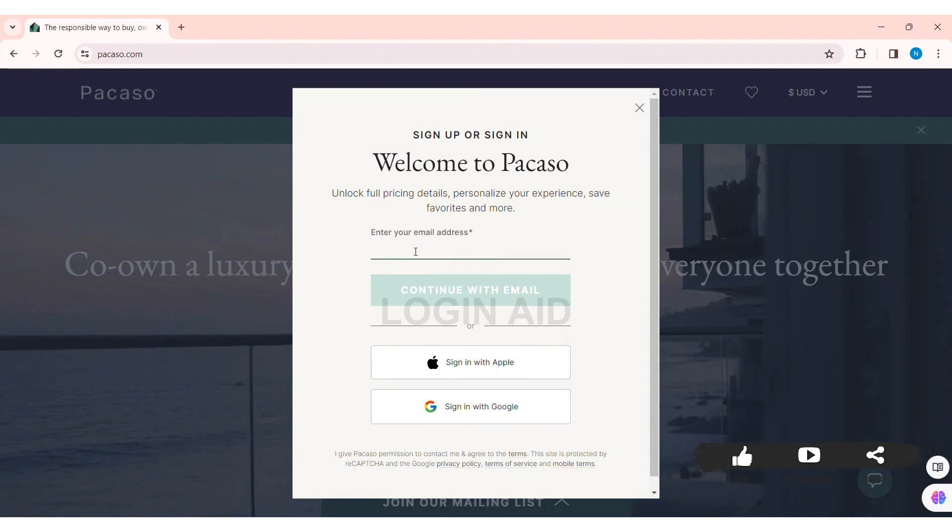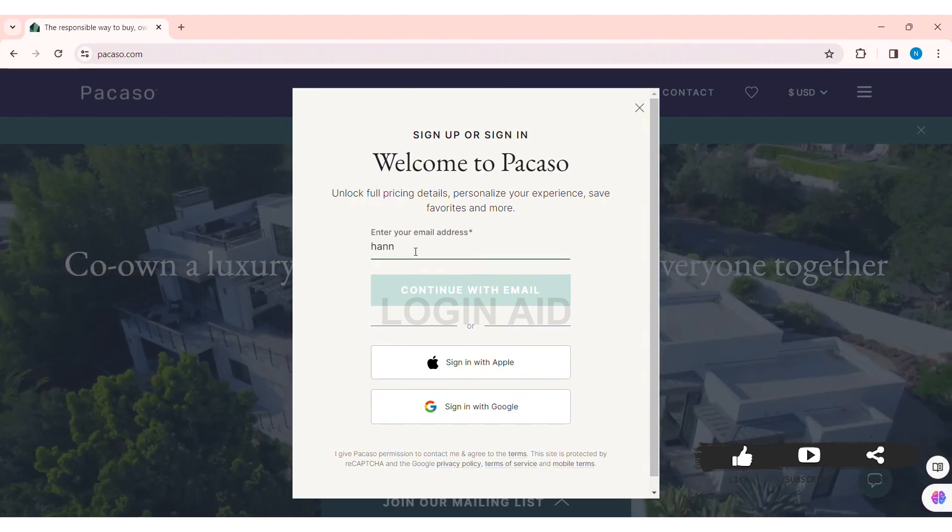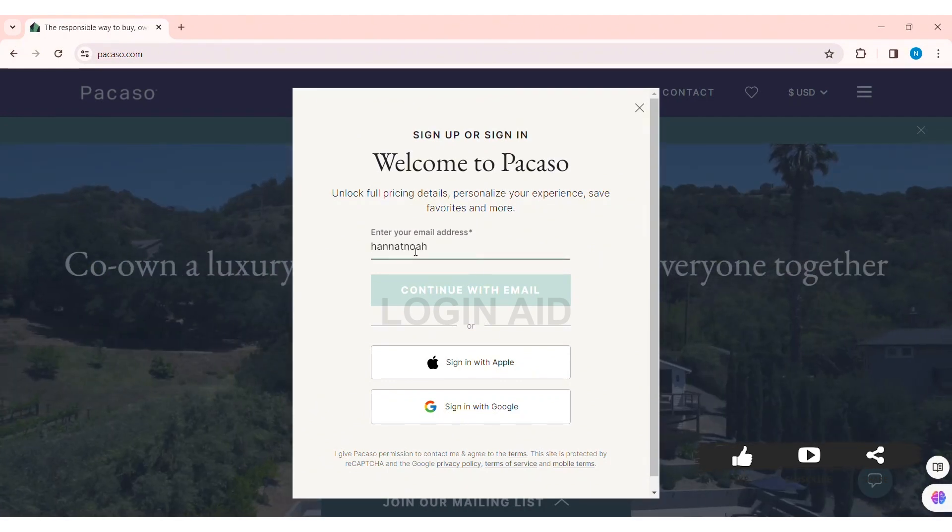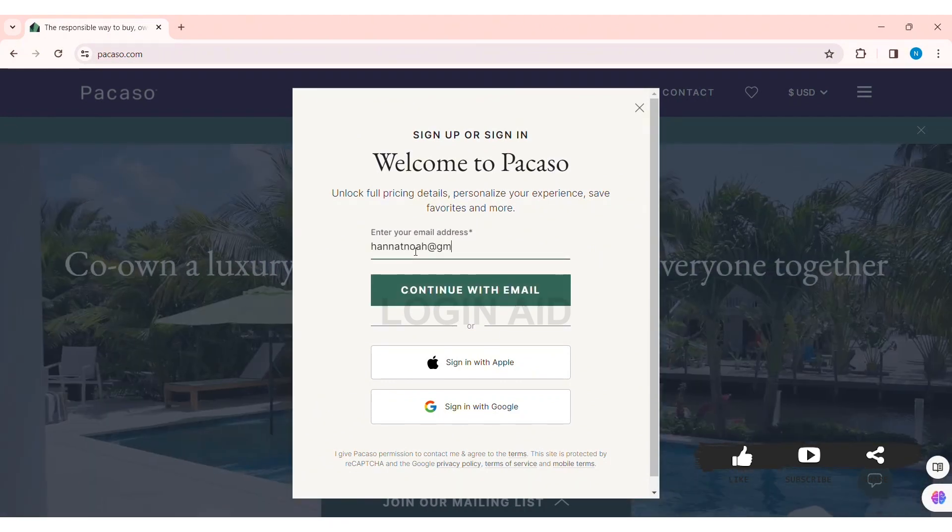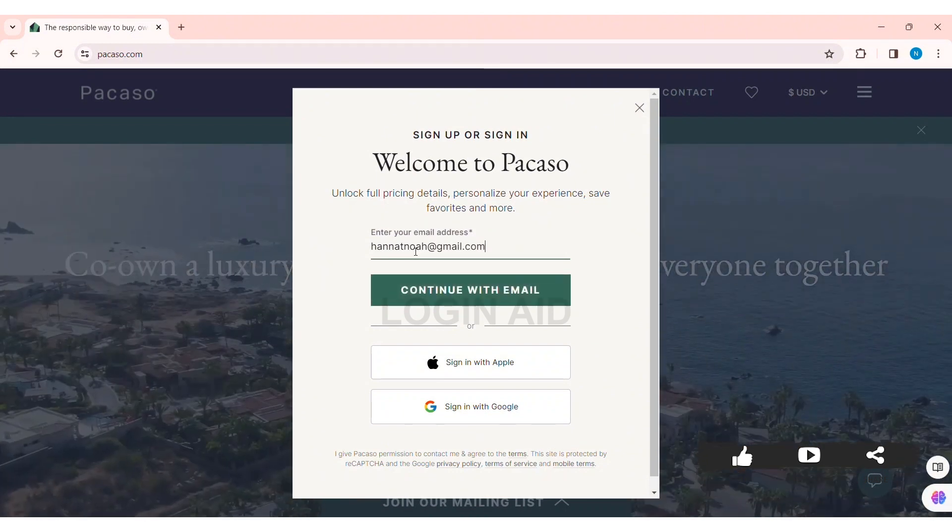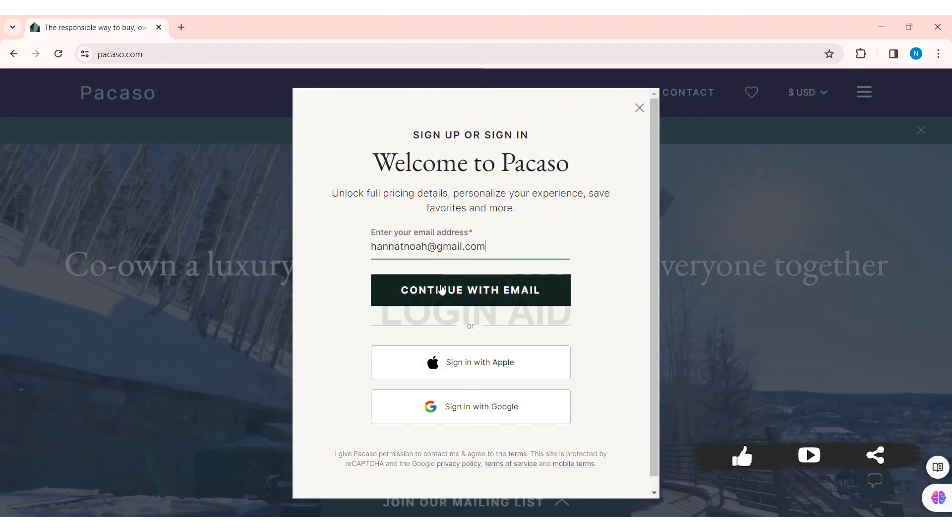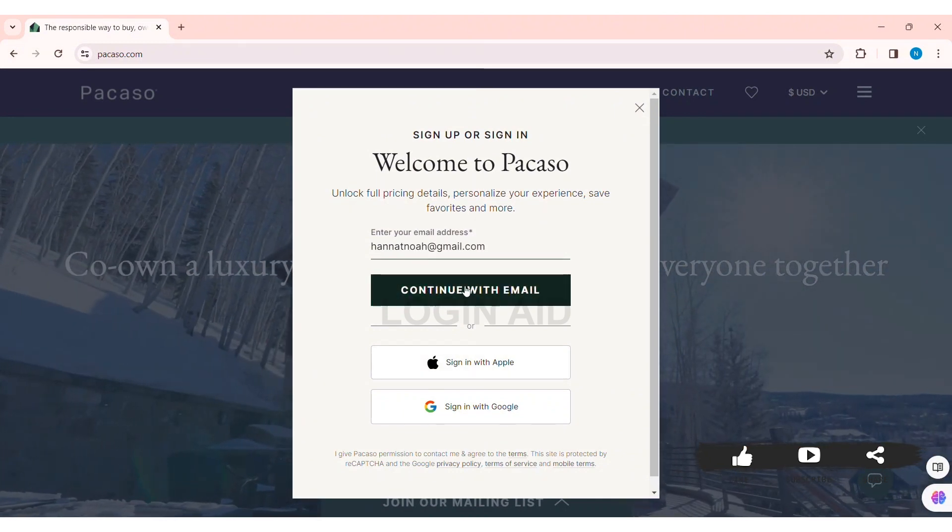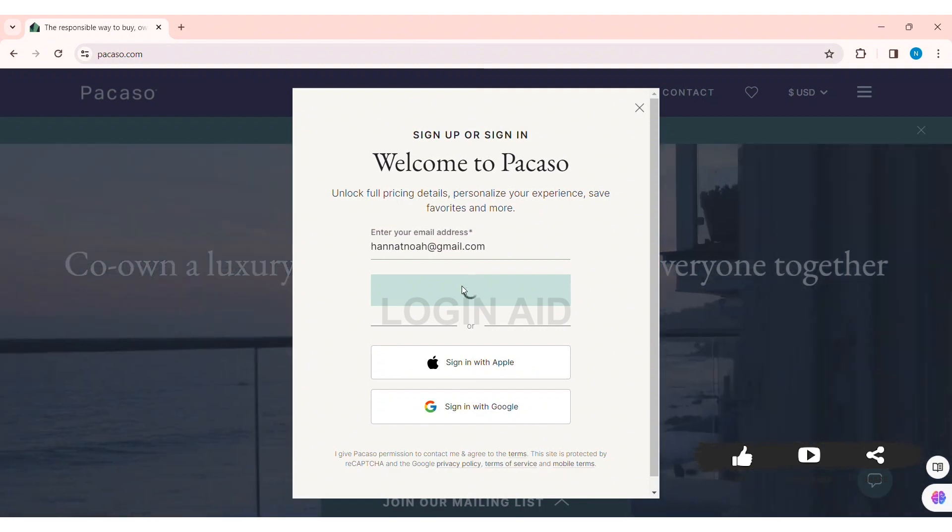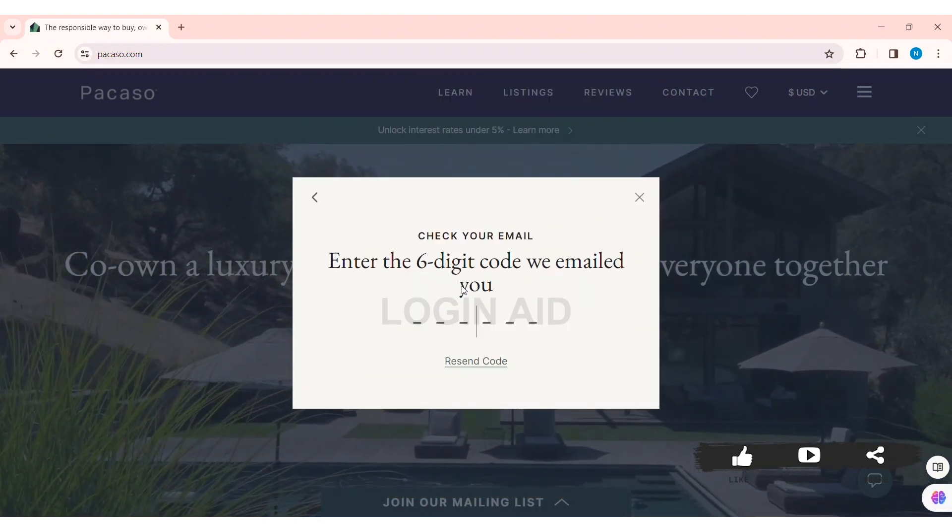...then enter your email address that you used to create your account in the given box. Then click on the option Continue with Email. With that, you'll get a six-digit code on your email address.